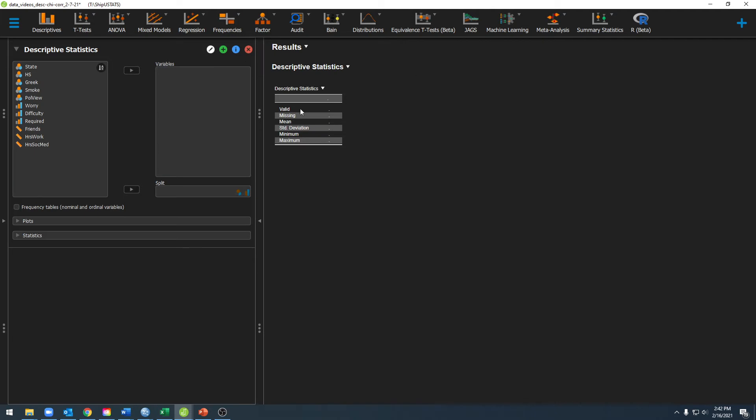You'll also see over here your results panel. In your results panel this is where you'll see all of the different results that JASP will run for you.